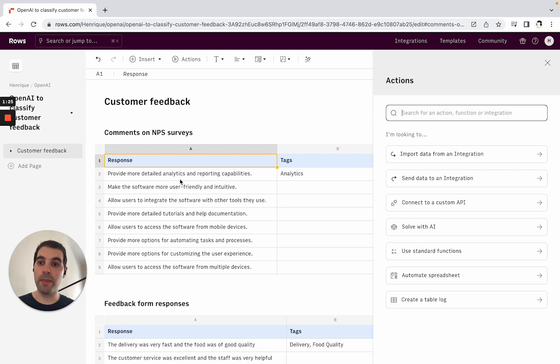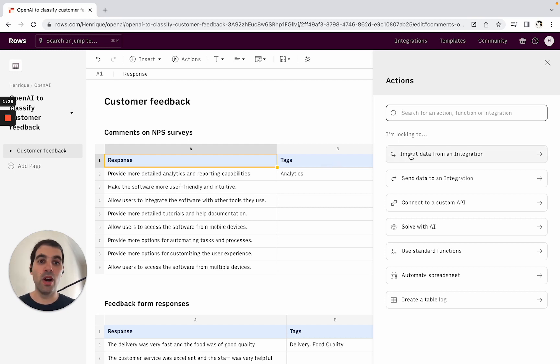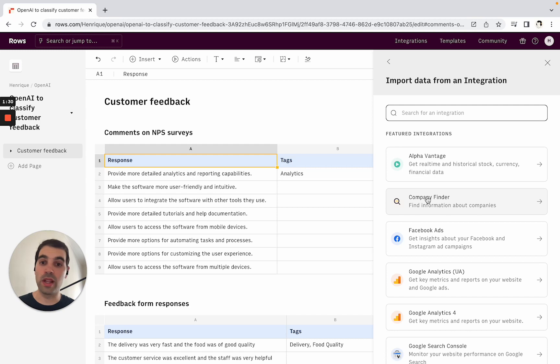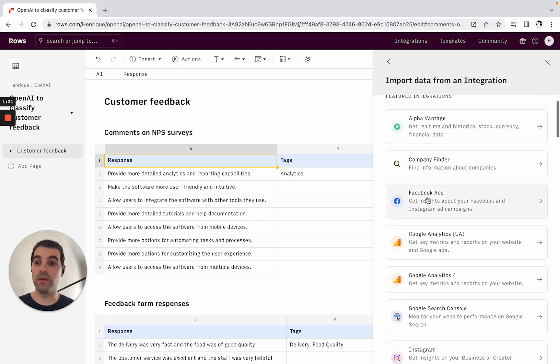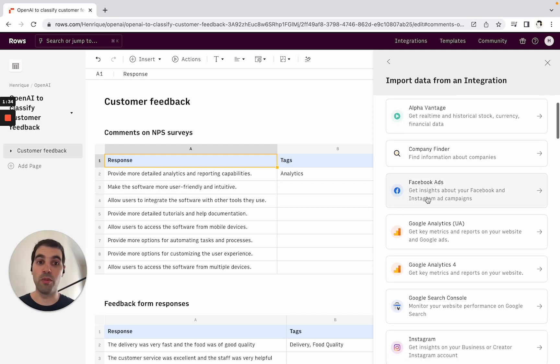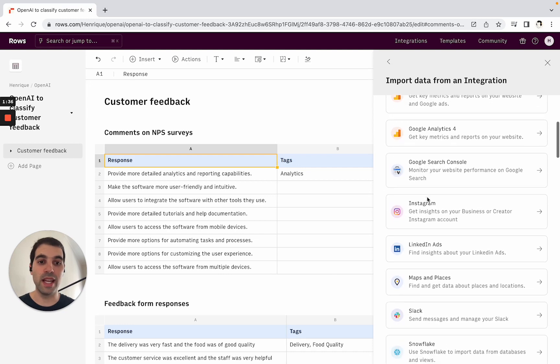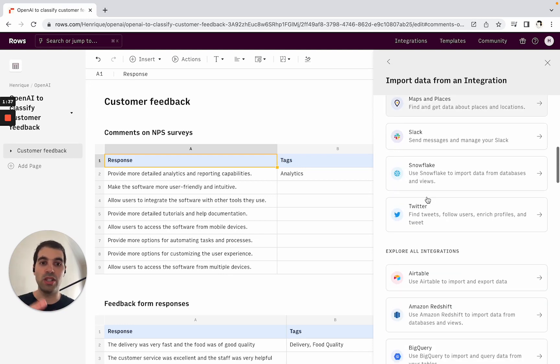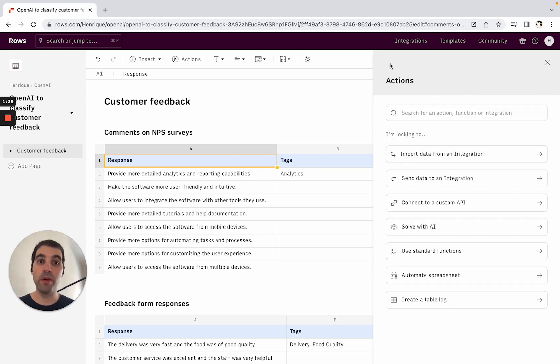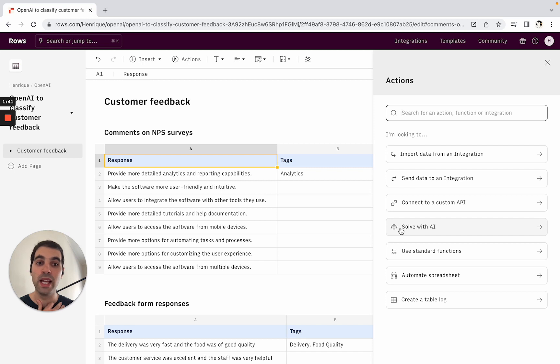In this case I copy-pasted the surveys, but you could have added it as a CSV or different file, or imported directly from your database, Typeform, or one of the systems you use to collect data. These are the integrations to do that, but what we're actually interested in here is to solve this with AI.